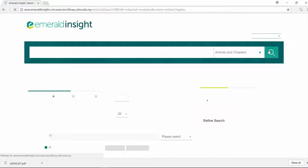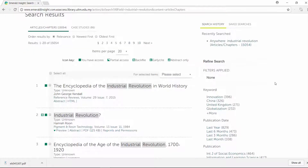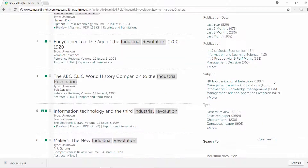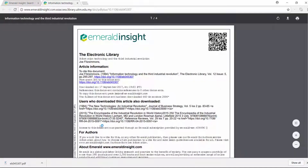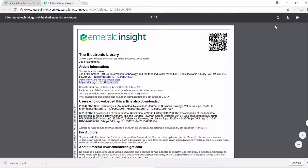The search results for the keyword 'Industrial Revolution' will appear. Click the PDF link to download the article. The full text article is available to download or print.